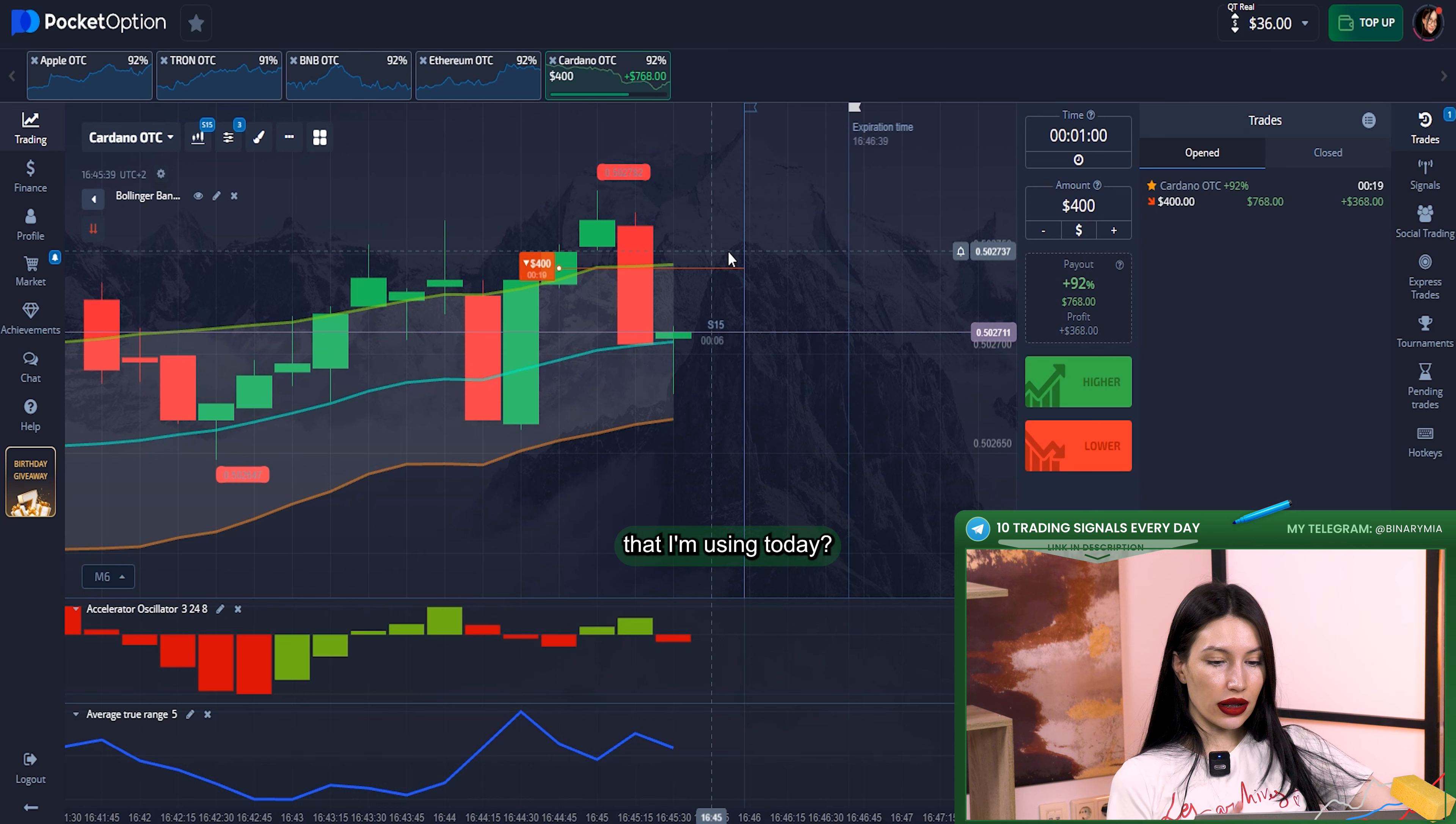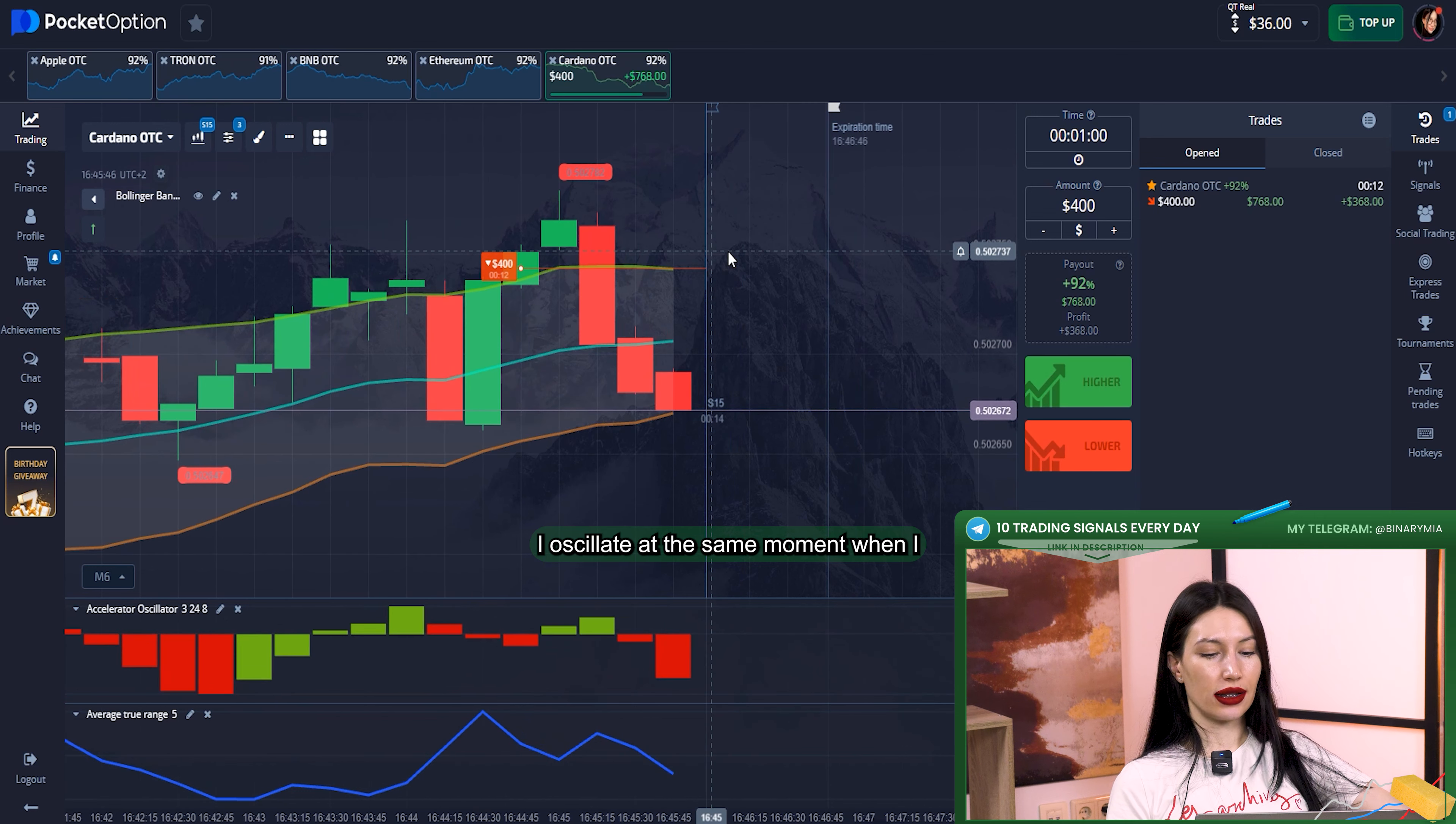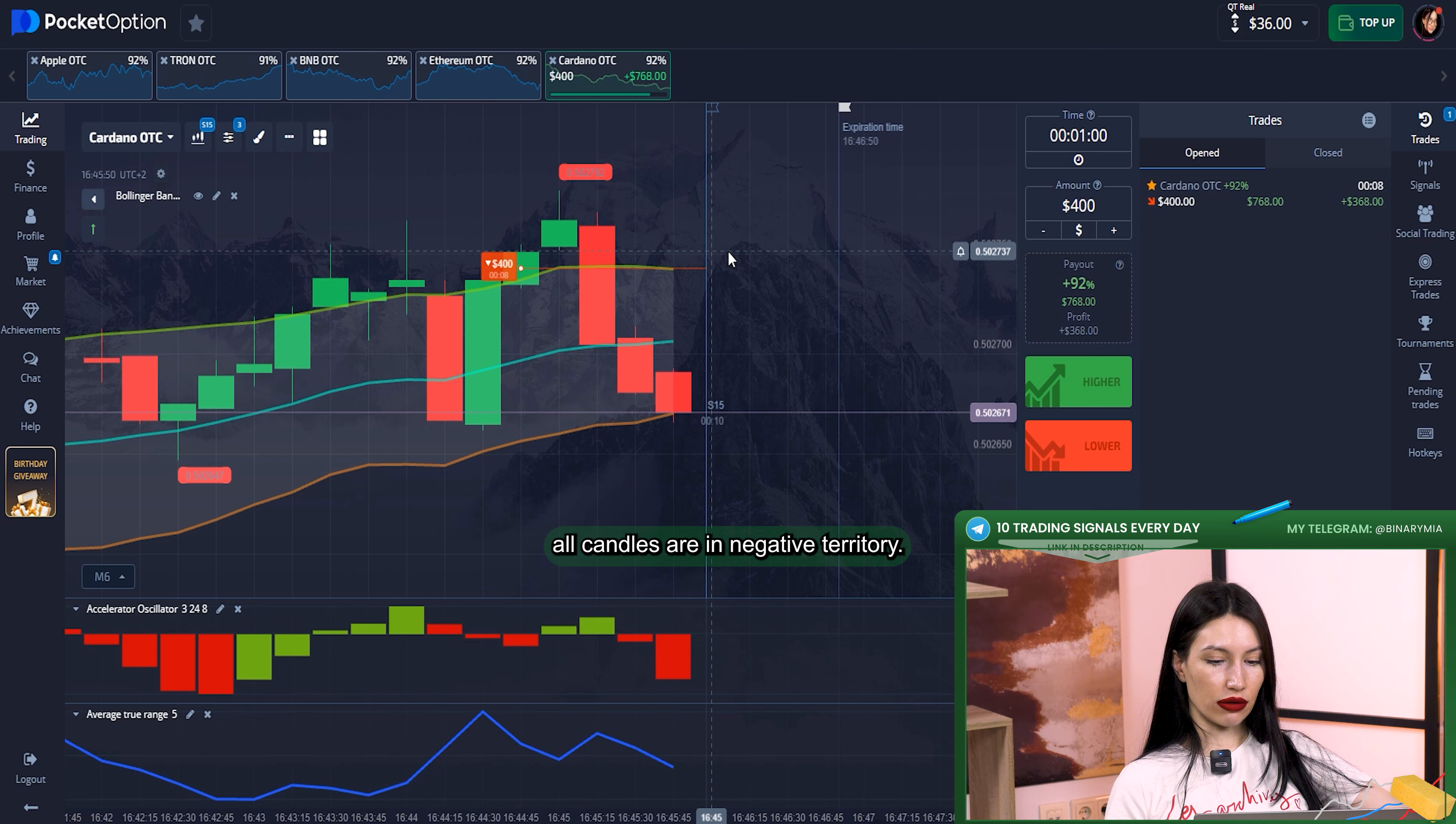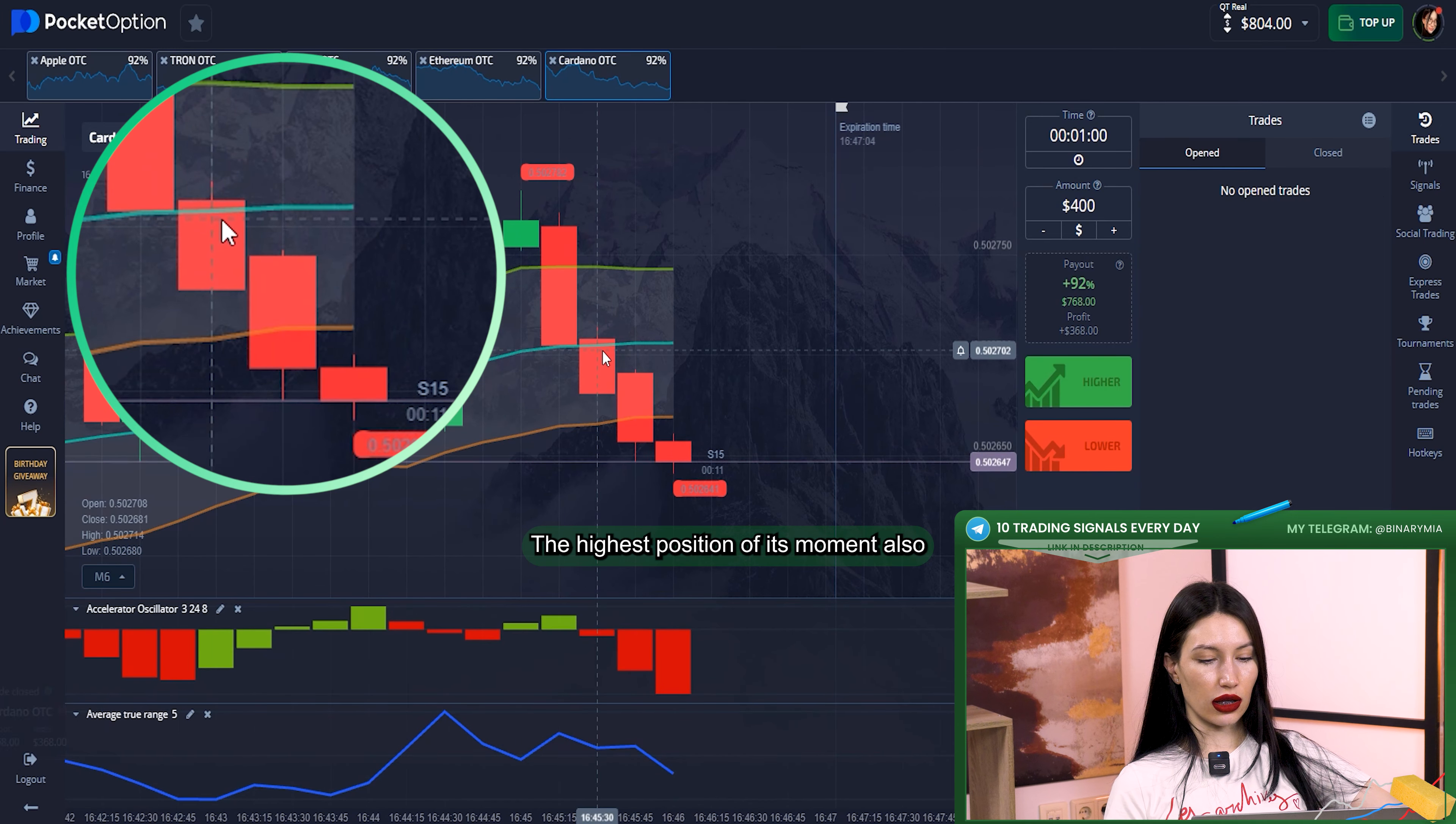What about other indicators that I'm using today? They're just making sure that I made the right decision. For example, Awesome Oscillator, at the same moment when I clicked on downward position, reduced its candles and right now all candles are in negative territory.